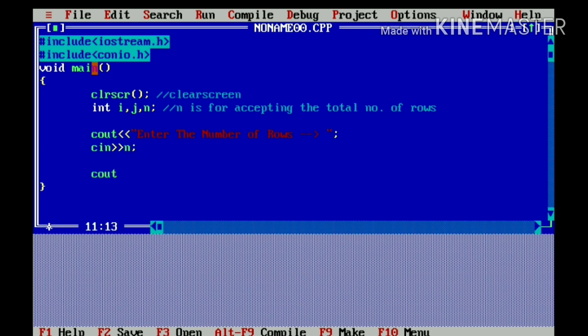I will display another message to the user that the desired pattern is. And I will give a new line to make it pretty.